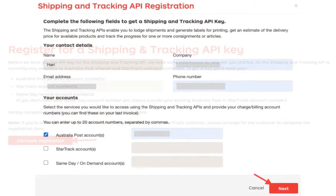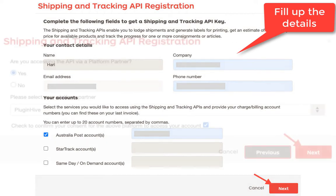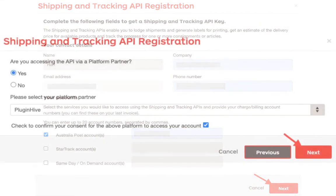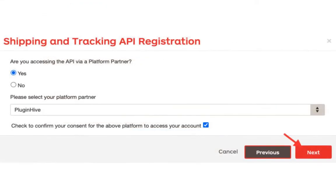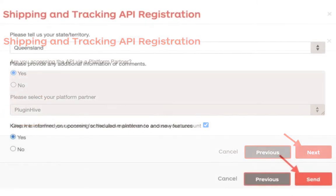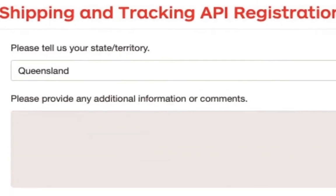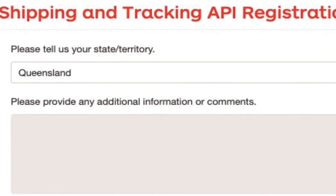Now, enter the necessary details, choose the required service, and enter the account number. For PluginHive customers, choose the option Yes and select the platform as PluginHive from the drop-down list and proceed further. Now, you need to select the Australian state where you'll be handling your billing.